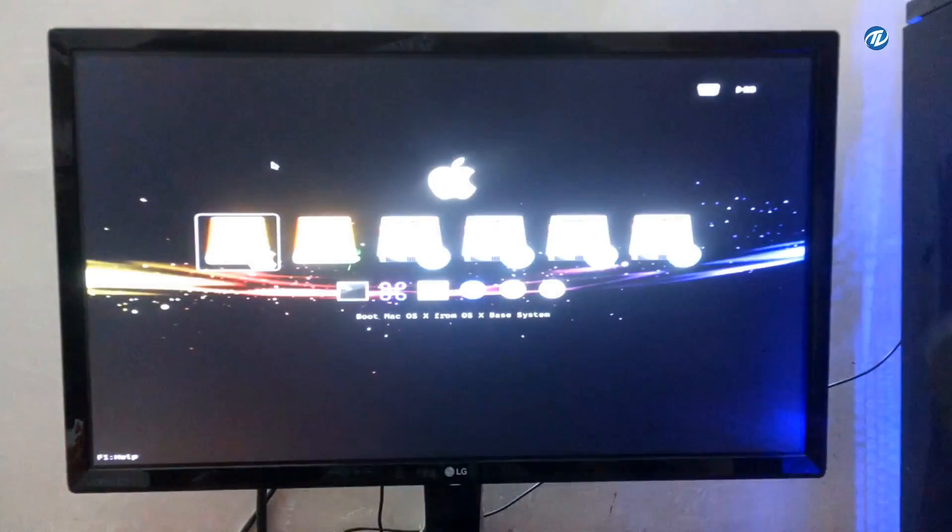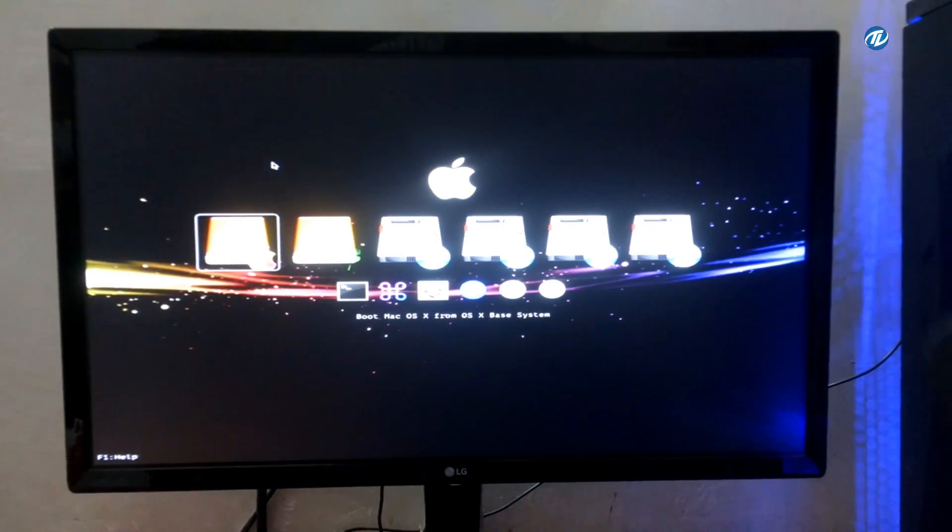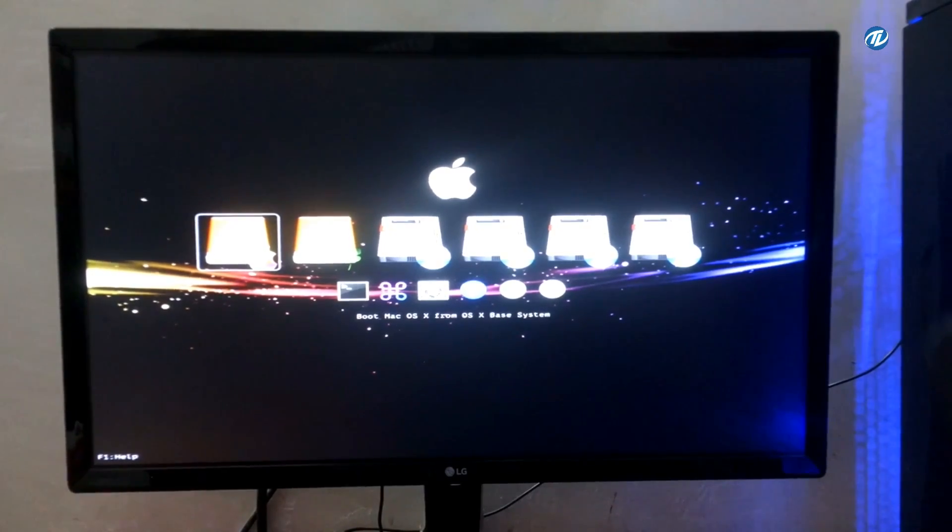Now here is the Clover welcome screen. So select boot Mac OS X from OS X base system and press Enter.